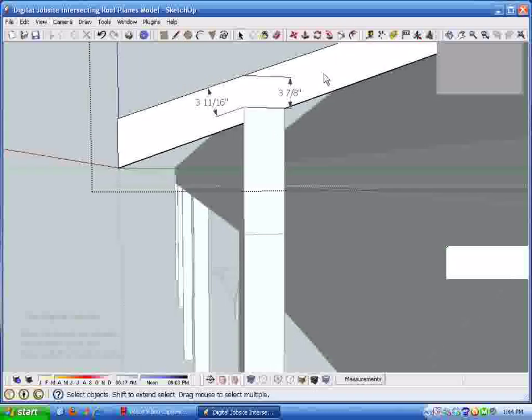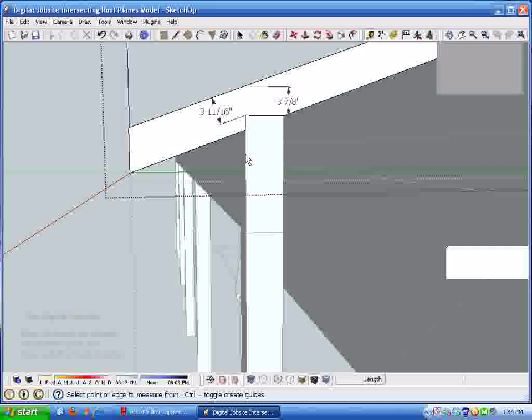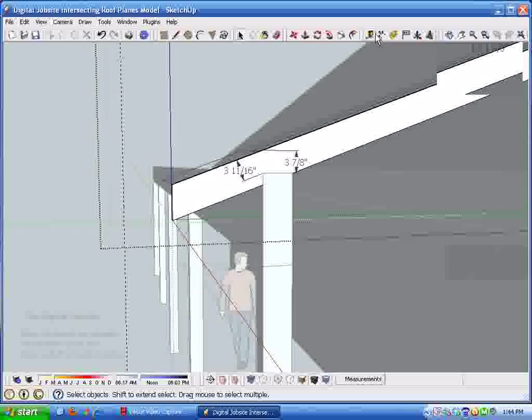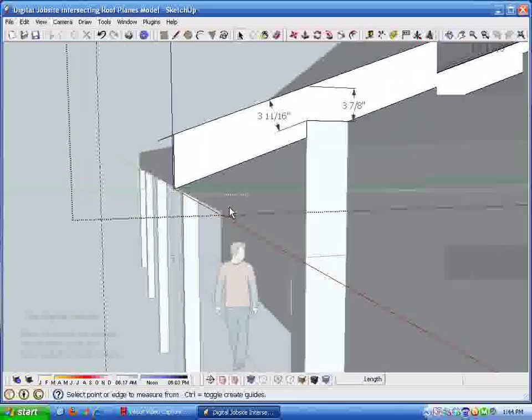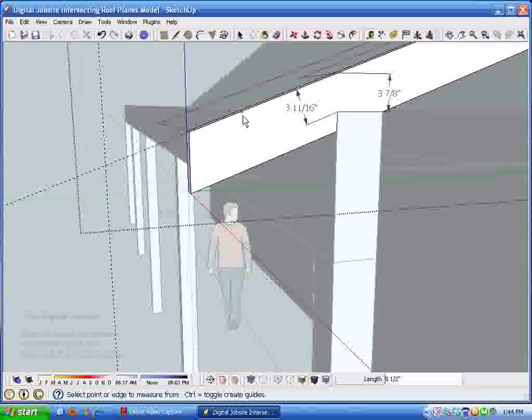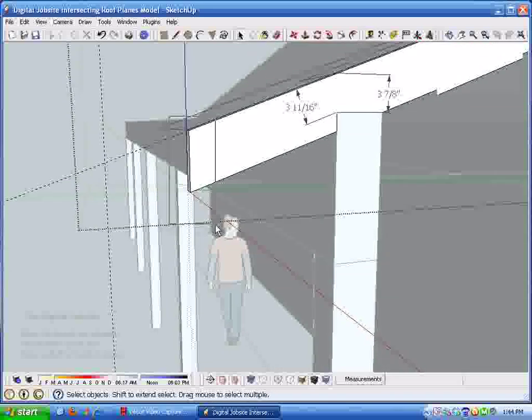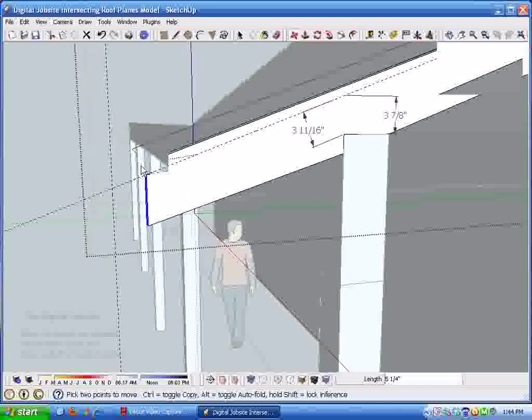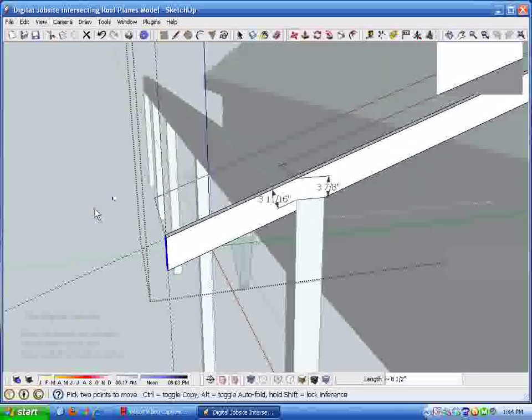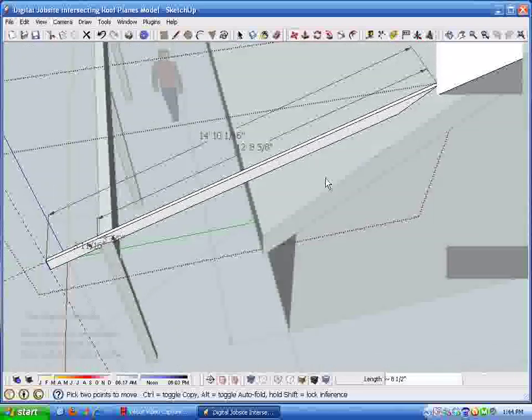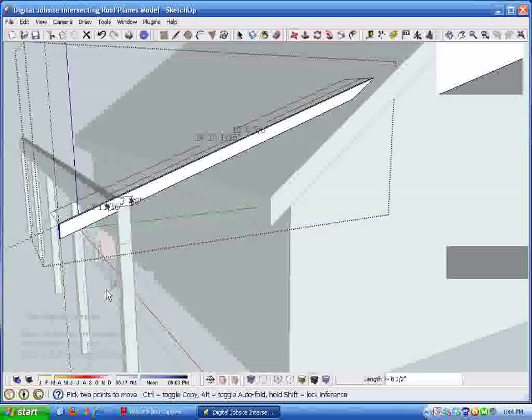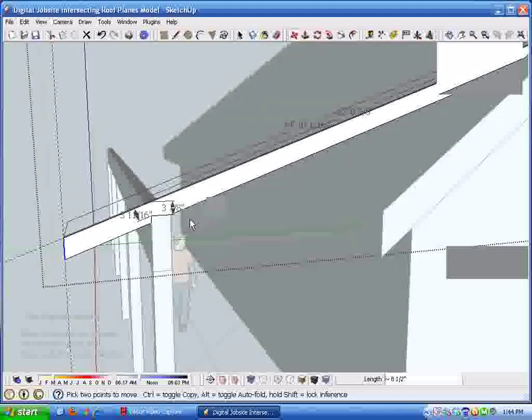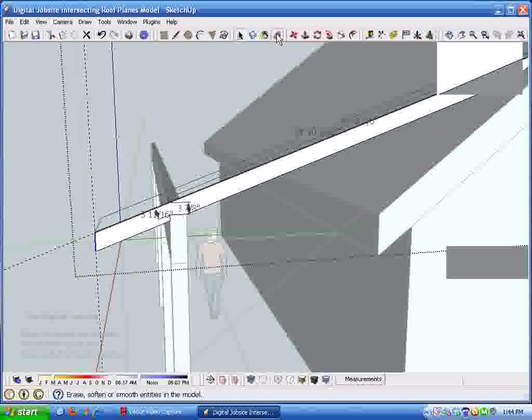Another nice thing about this is that initially we started with a 16 inch overhang, and if we decided to see what would happen with a 24 inch overhang, just with a couple of guidelines we can do all the calculations all over again. Throw a couple guidelines in here, now I have a target point here with these guidelines. Grab this geometry and the move tool, slide it down, and then our rafter calculations are all adjusted accordingly.